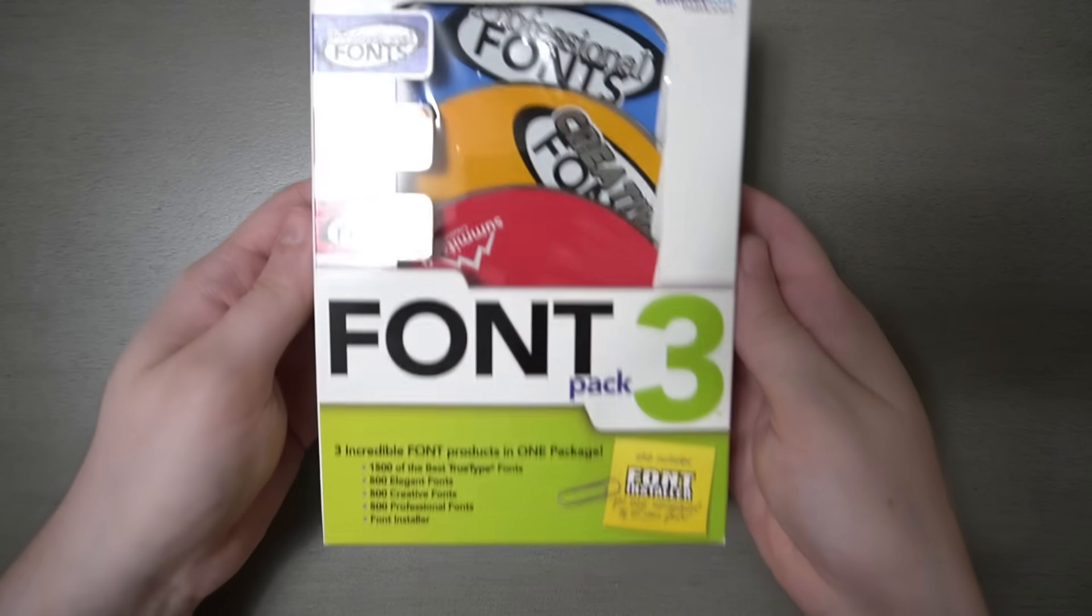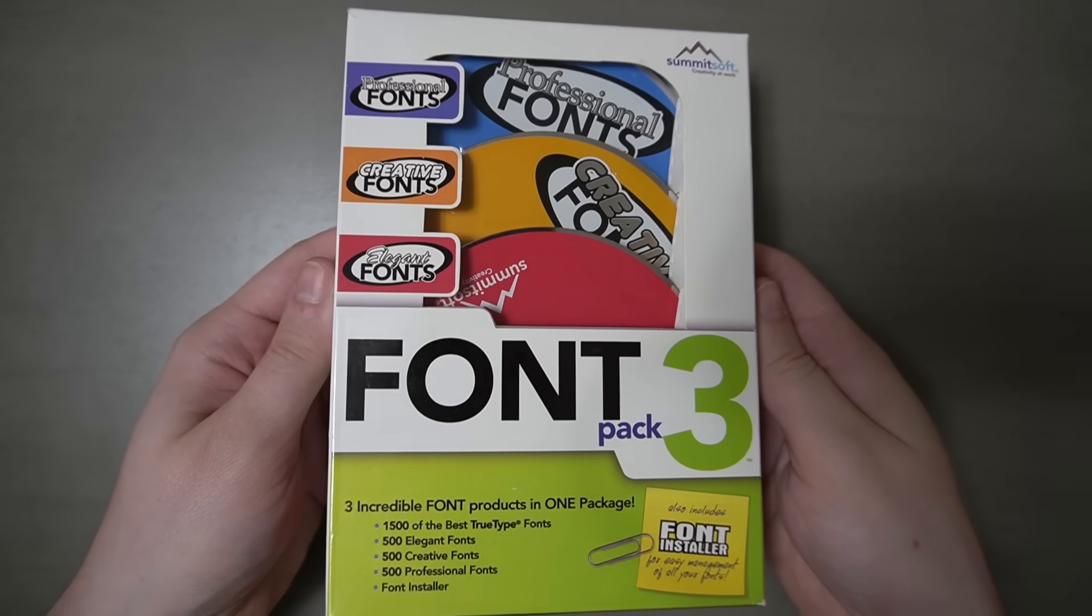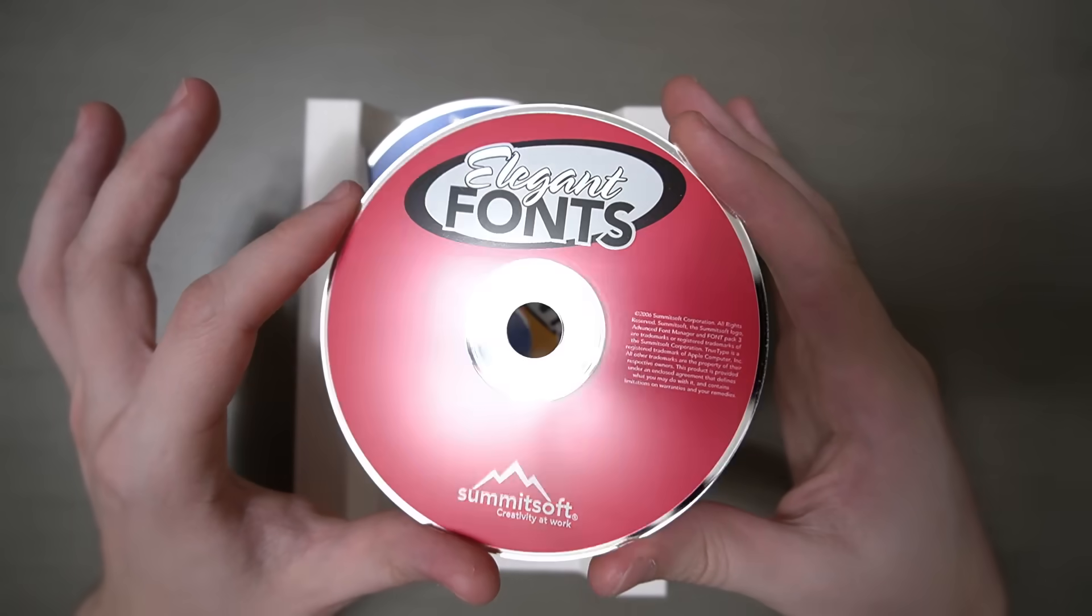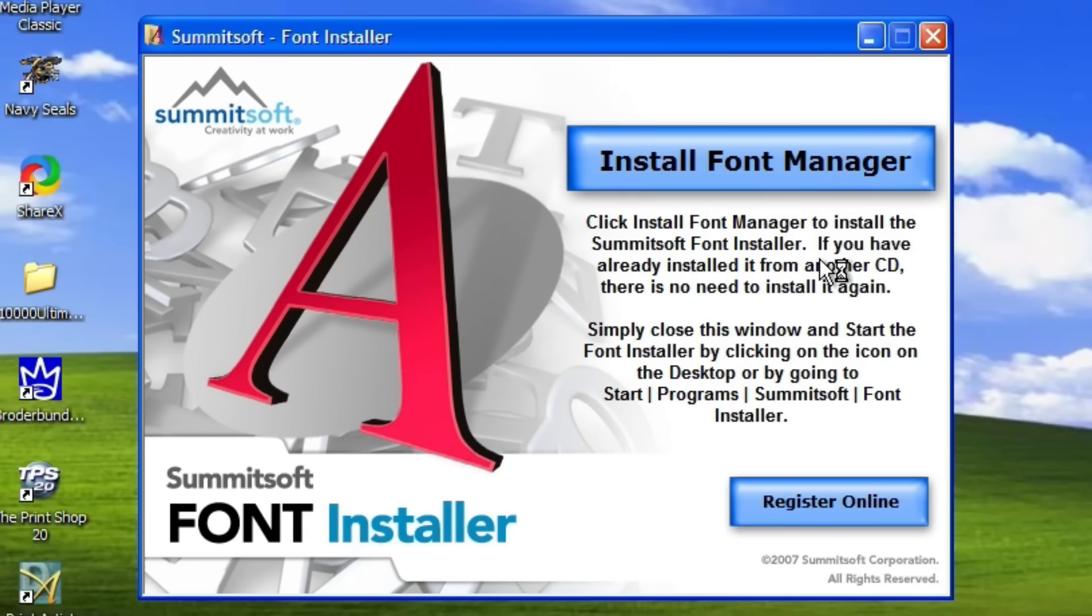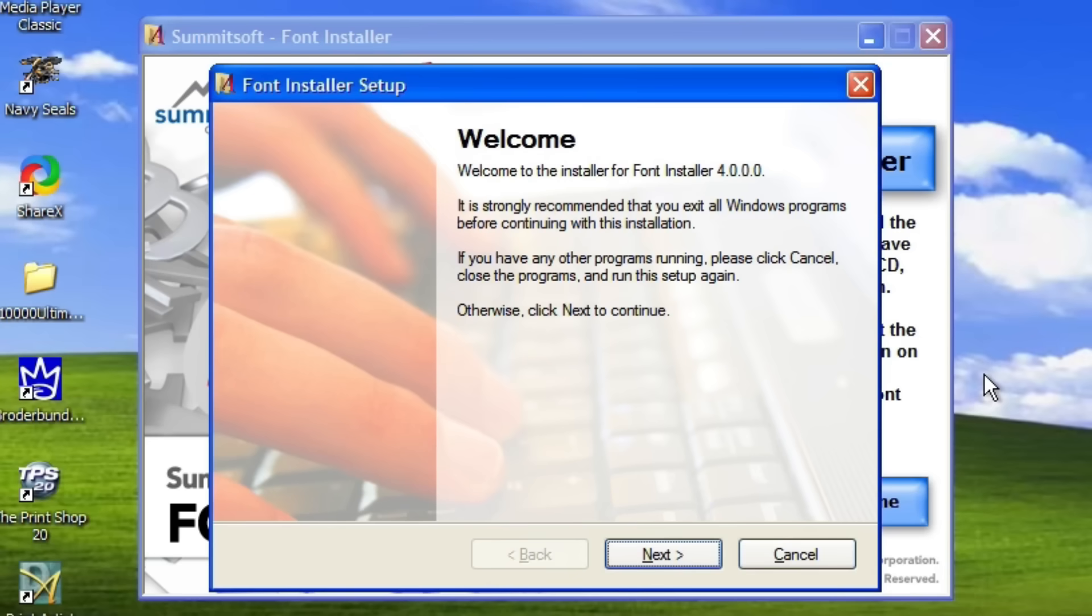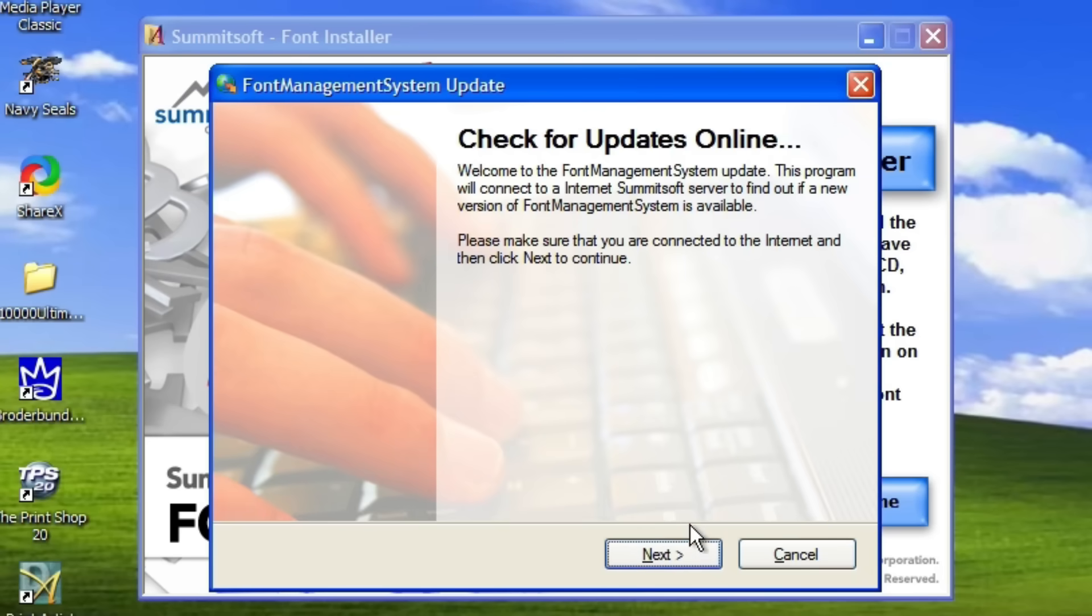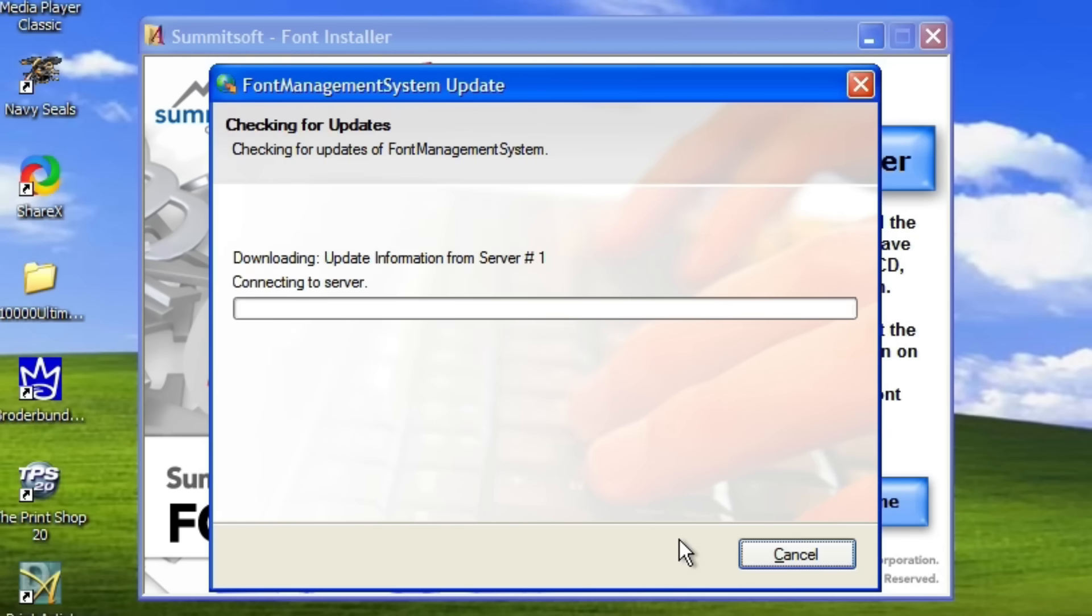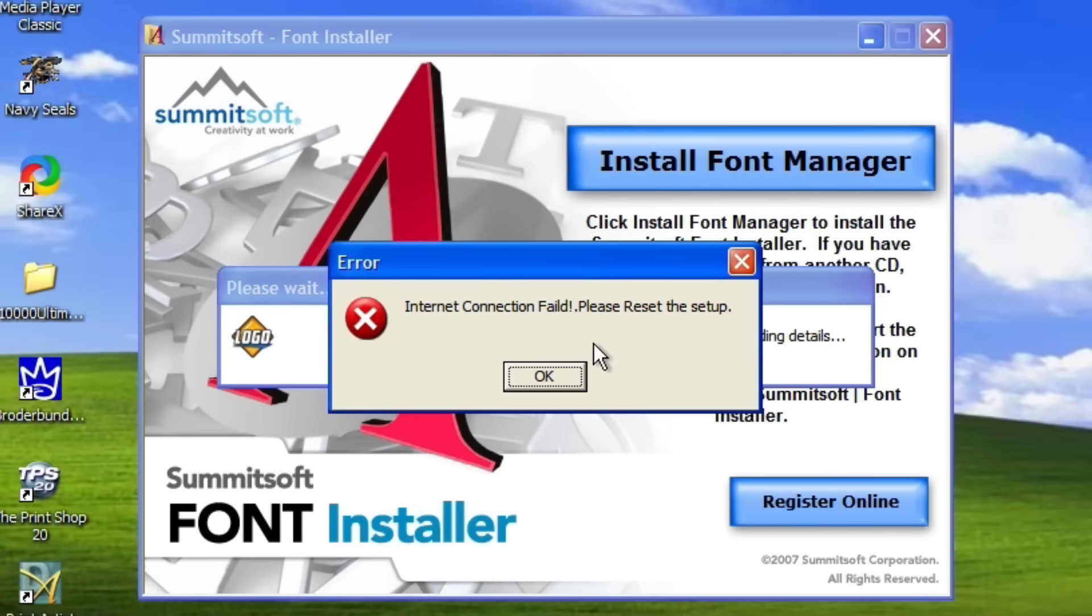But I thought I'd spice it up a little bit by adding some fonts into the mix. We've got professional, creative, and elegant. When I popped in the disc, it offered to install a font manager. A lot of graphic designers use font managers, so this makes sense. Post-installation, it asked if it could go online to check for an update. This CD-ROM set is from 2006, so there's no way those servers are still up. But just for a laugh, I said it could do it anyway. And yeah, of course it didn't work. Everyone point and laugh. Ha ha, you failed to connect to the server.